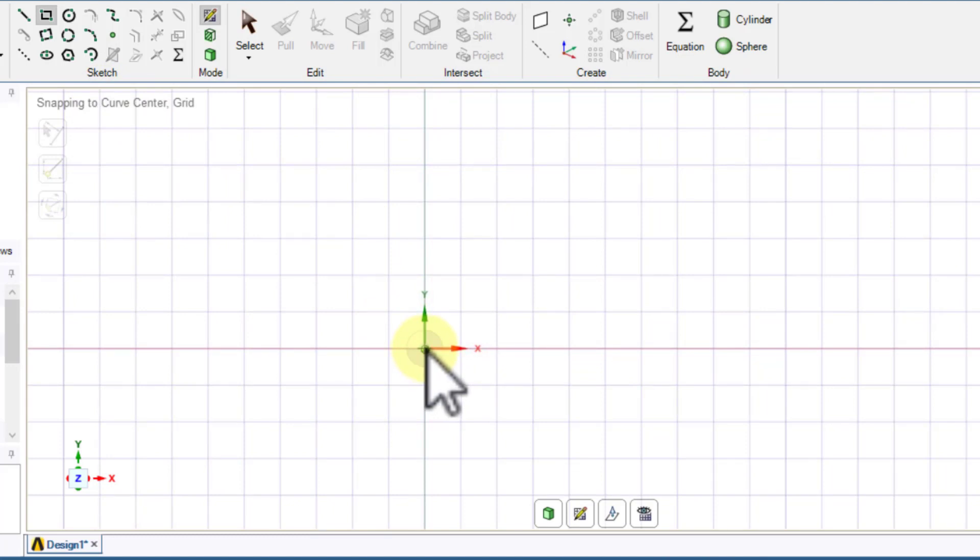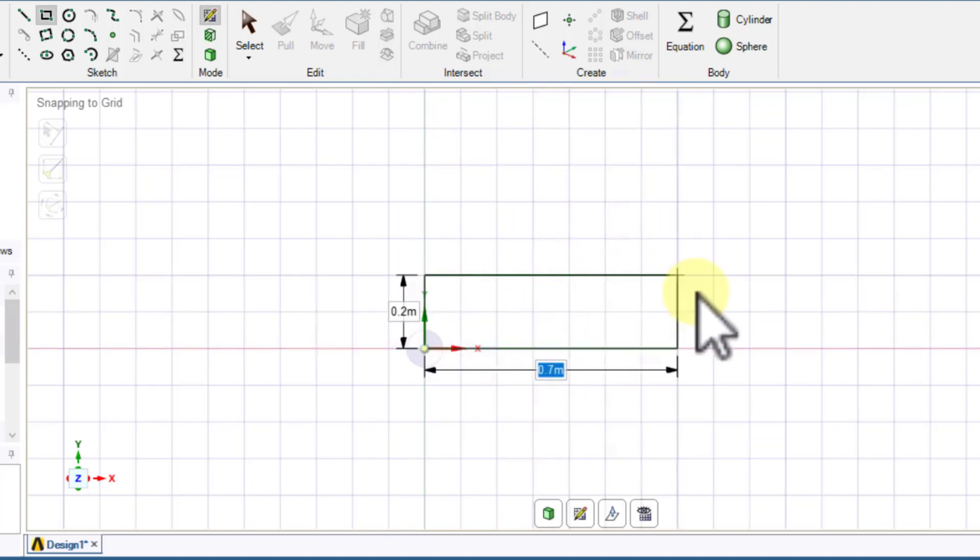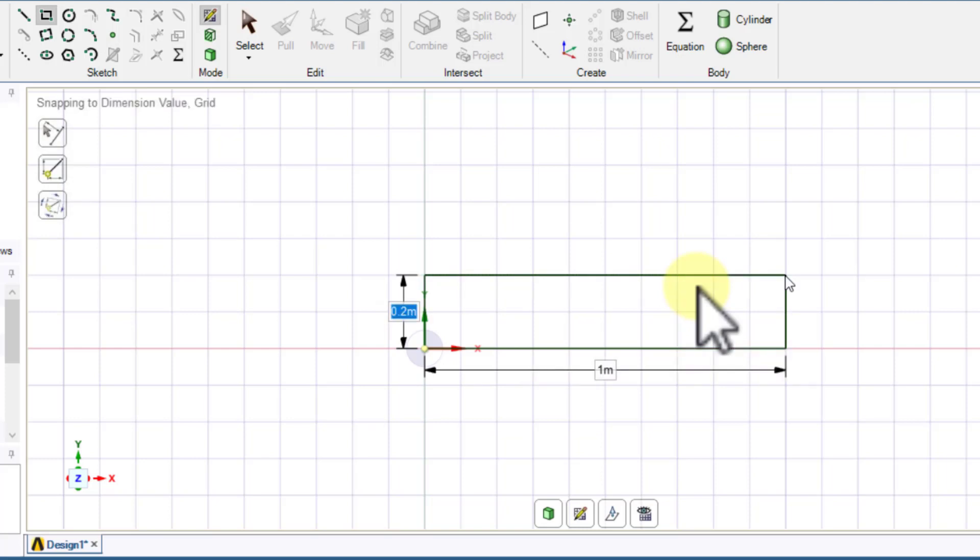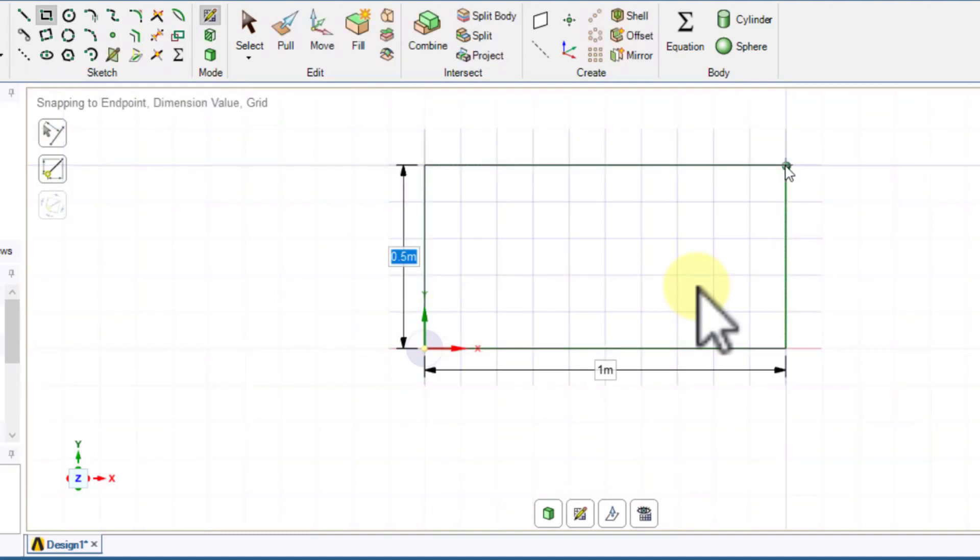Then I will draw. Make sure you get the snapping to curve center so that way the left lower corner of the rectangle is coincident with the origin of the coordinate system. To dimension, I will hit the space bar and that will let me enter this dimension - I'll say 1, and then I'll hit tab to enter the other dimension which is 0.5, and then I'll hit enter and then escape escape to get out of the sketch.